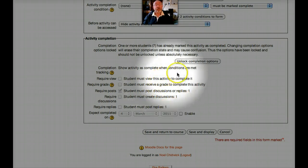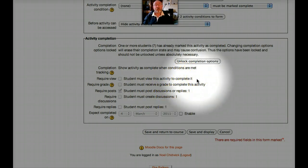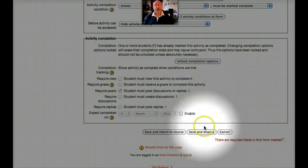So activity completion. Very neat little extra in Moodle 2. And well worth the wait. So I'm looking forward to using that in anger. Hello.